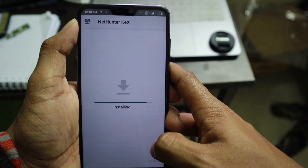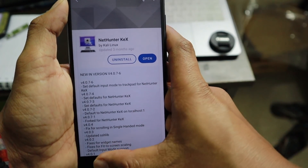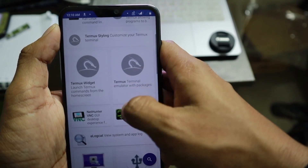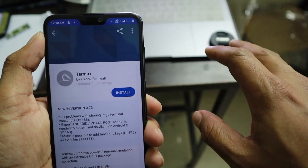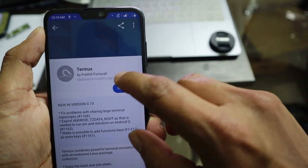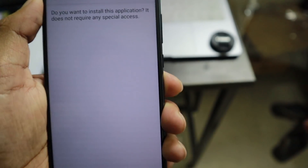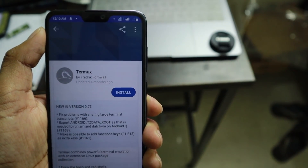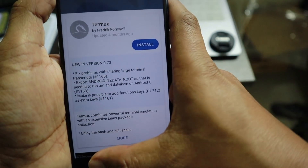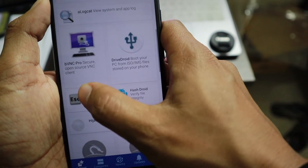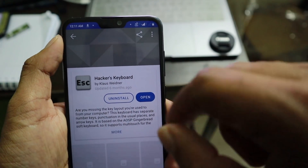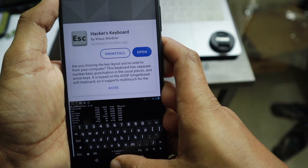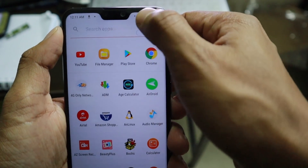Now you have the installation menu for NetHunter Kex. Click install and wait for the installation to complete. NetHunter Kex is now installed. The second thing you need to download and install is the Termux app — many of you may already have it, but if not, download and install it from here. The next thing is the Hacker's Keyboard — also download and install it.